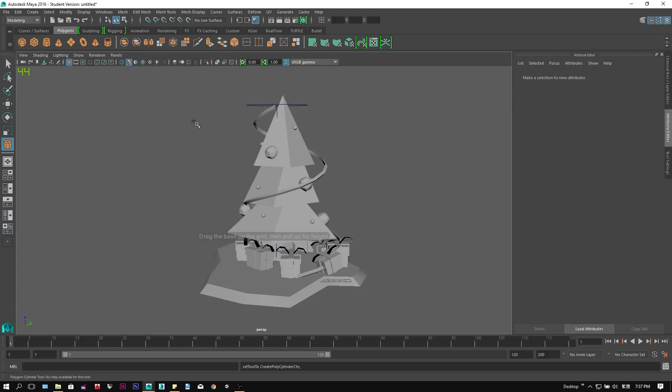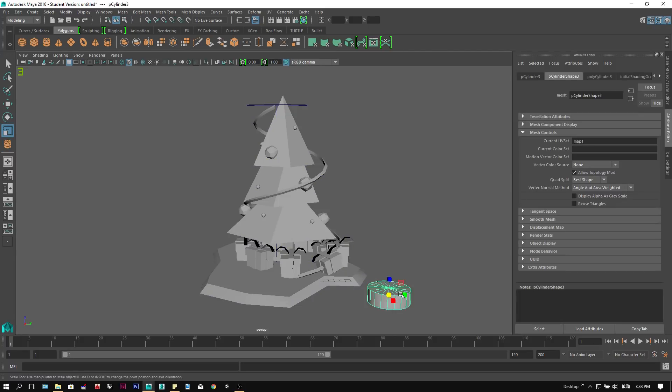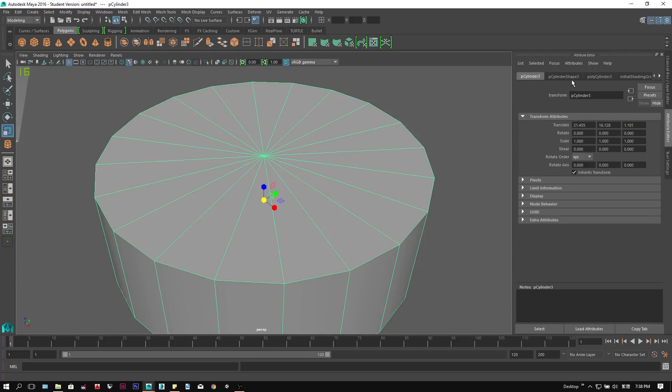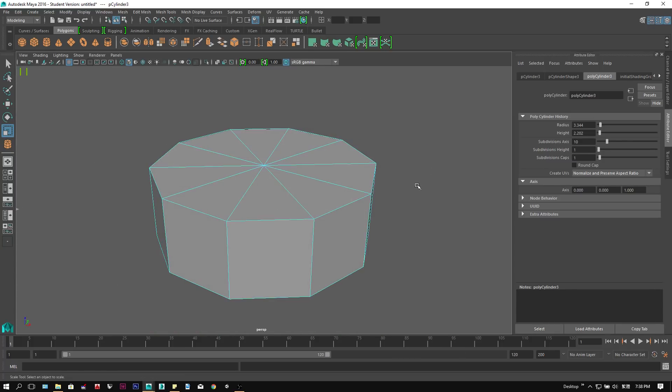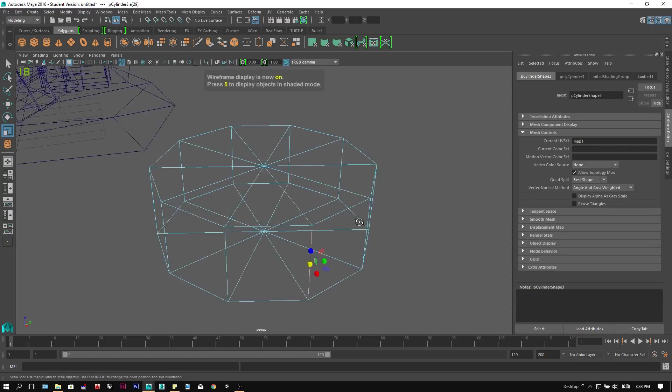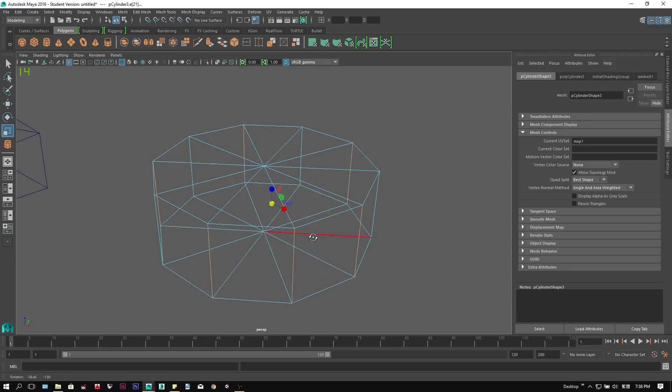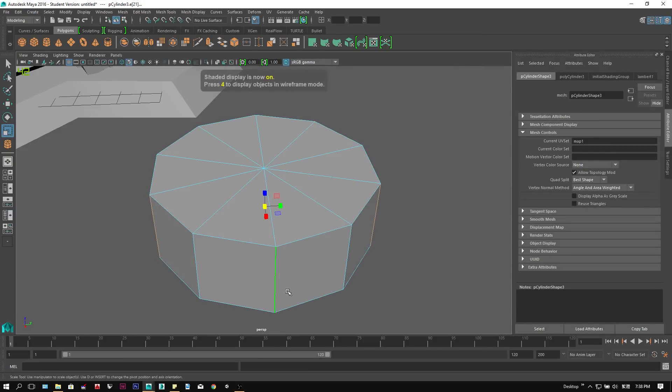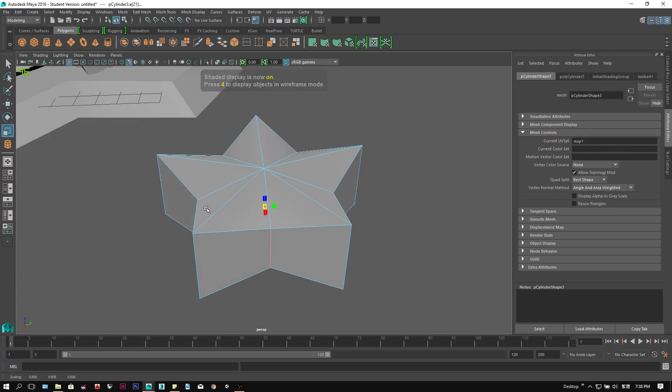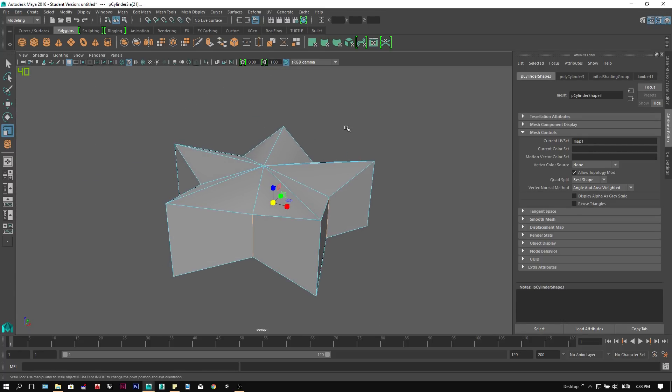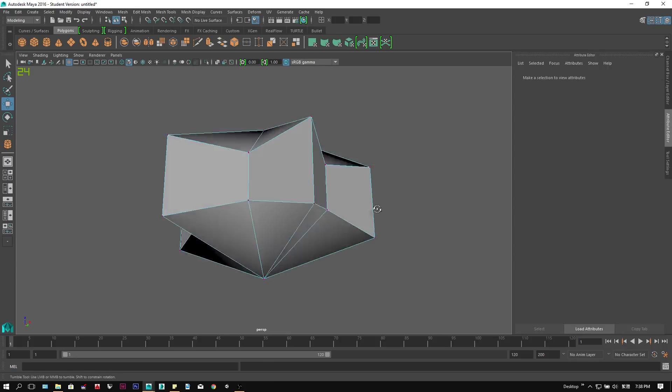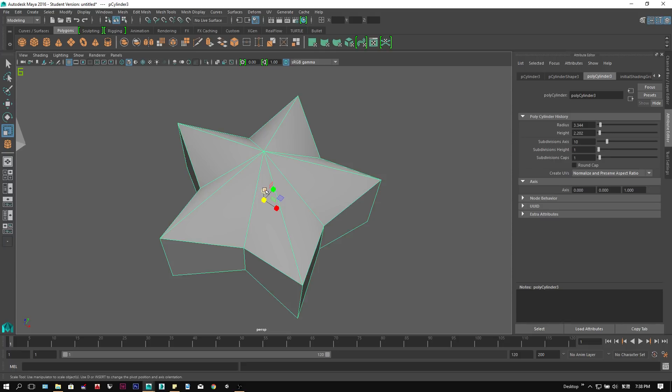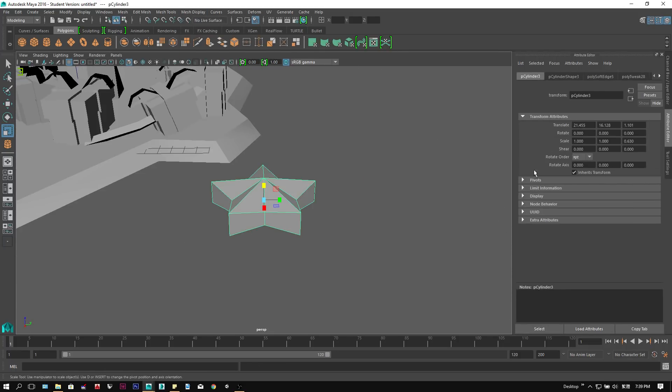To complete our Christmas tree, we will model the star by creating a cylinder, changing its subdivision axis to 10 under the attribute tab. Go to wireframe, and then select every other edge on the side. Scale them smaller. Select the middle vertex of the star and move them slightly higher. Now we just have to place it on top of our tree.